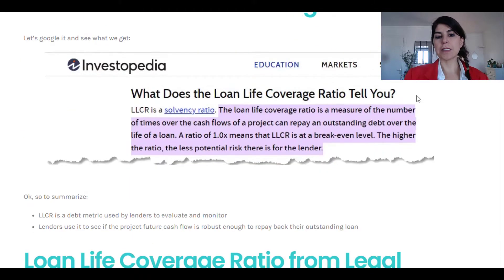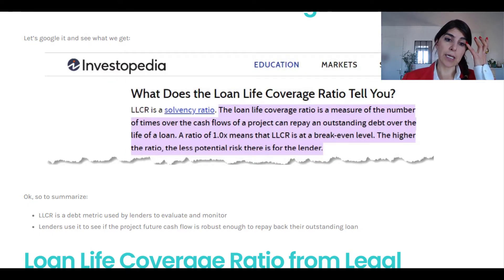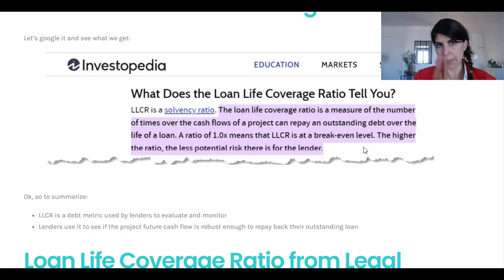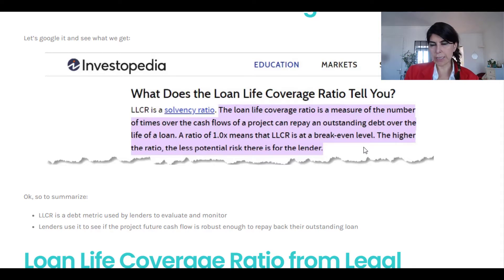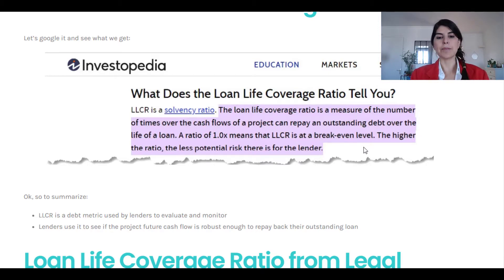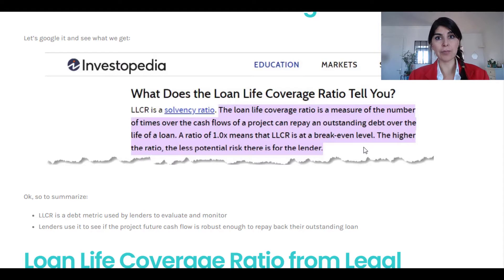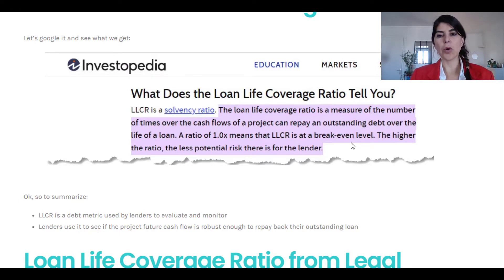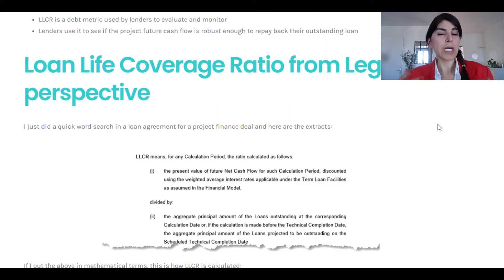The first result that came up was Investopedia, which explains the meaning of LLCR. From this explanation and other sources I read online, LLCR is a ratio that lenders use to evaluate and monitor a project. It is a long-term metric because it looks at the cash flow available at each point towards the end of the life of the loan.